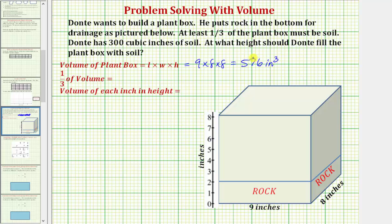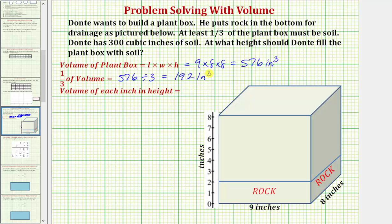For our next step, we want to find one third of the volume to determine at least how much of the volume must be soil. To find one third of the volume of five hundred seventy-six cubic inches, we divide five hundred seventy-six by three, which gives us one hundred ninety-two. Therefore one third of the volume is one hundred ninety-two cubic inches, meaning at least one hundred ninety-two cubic inches of the volume must be soil.